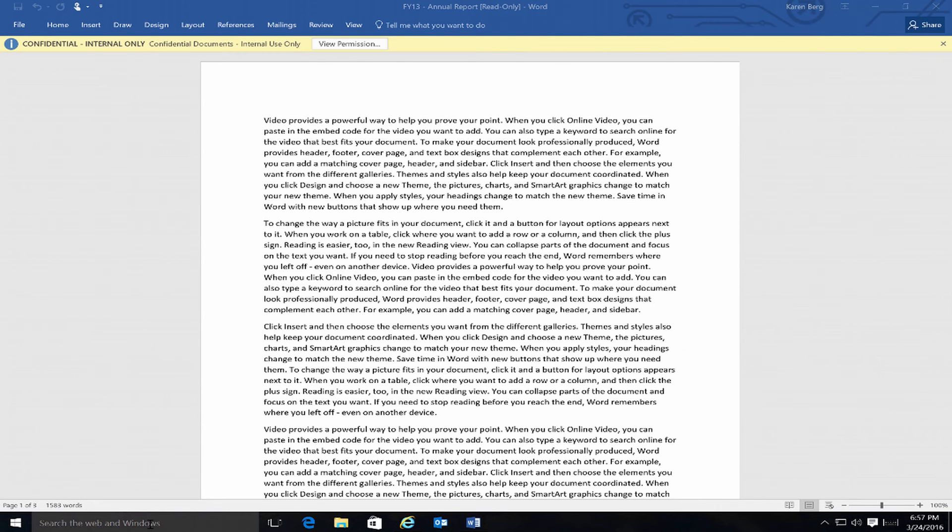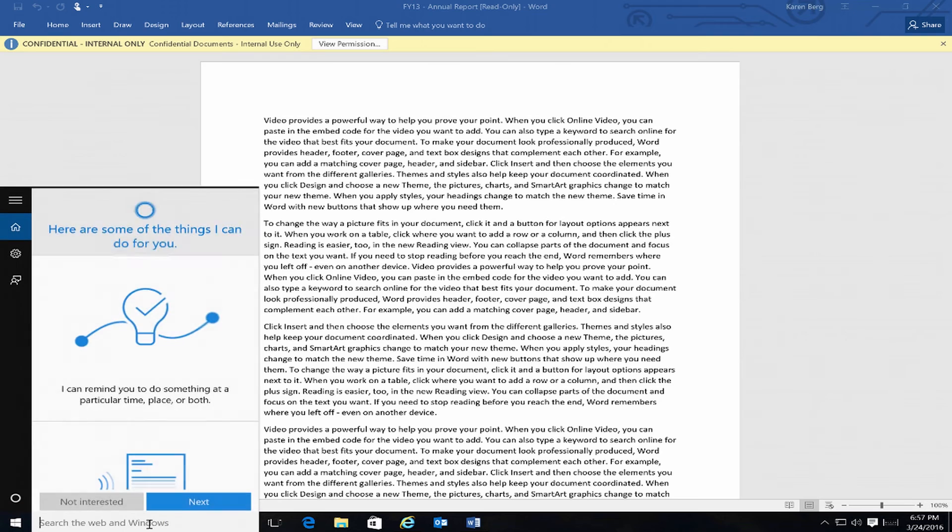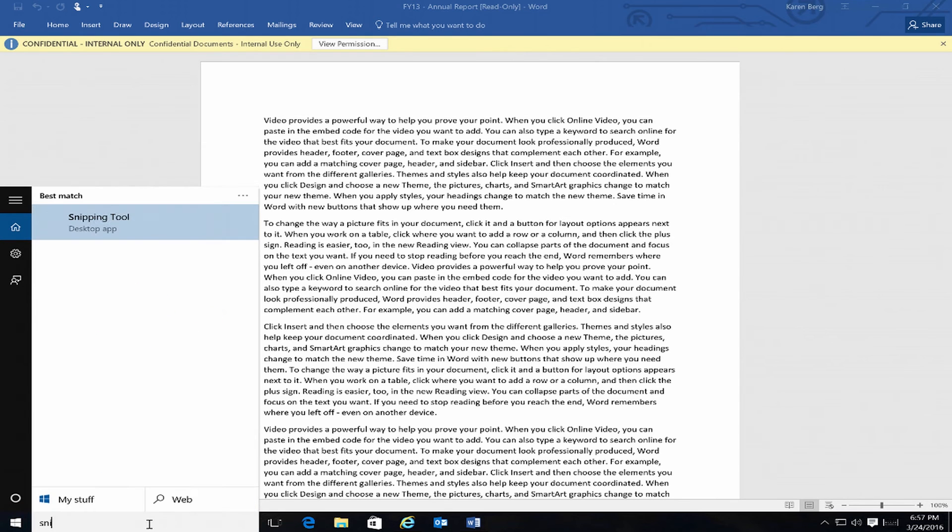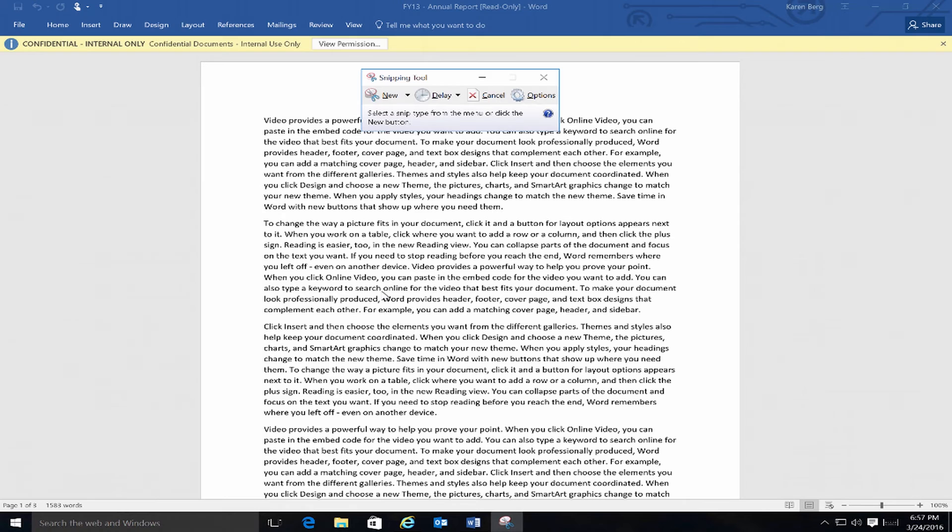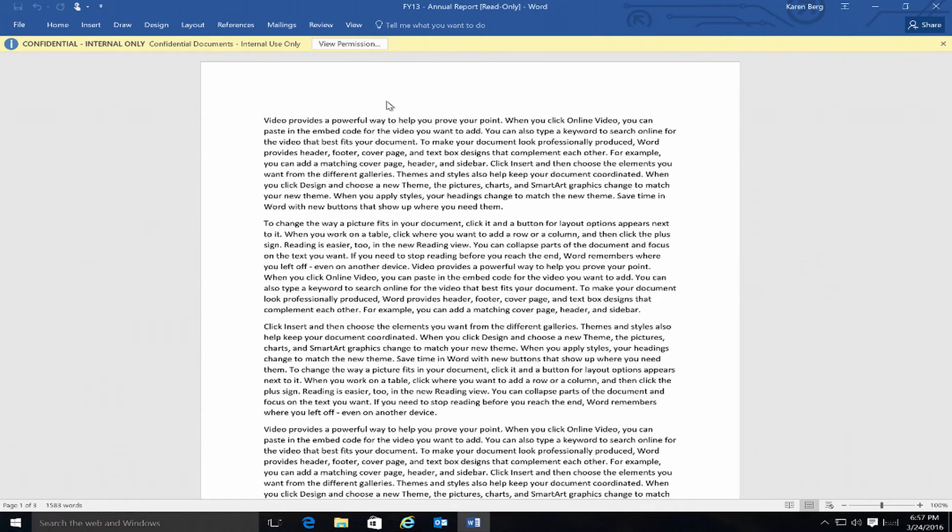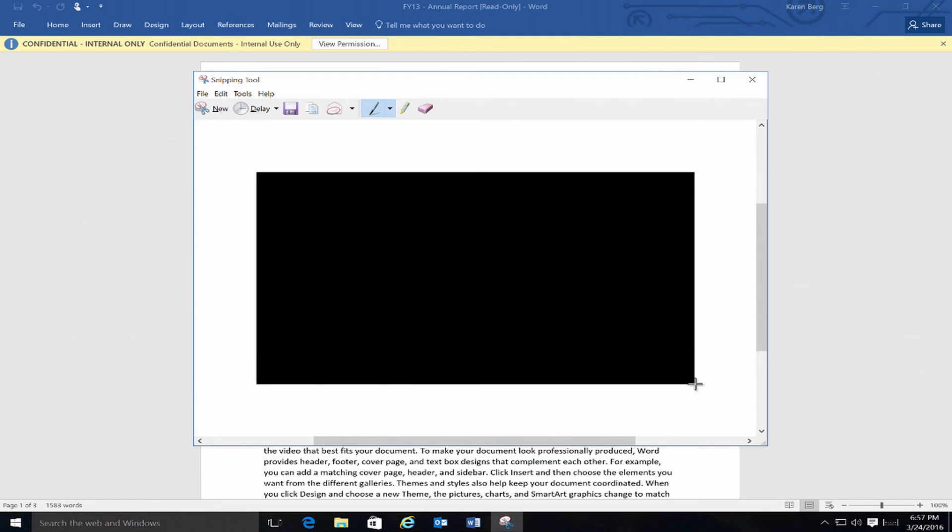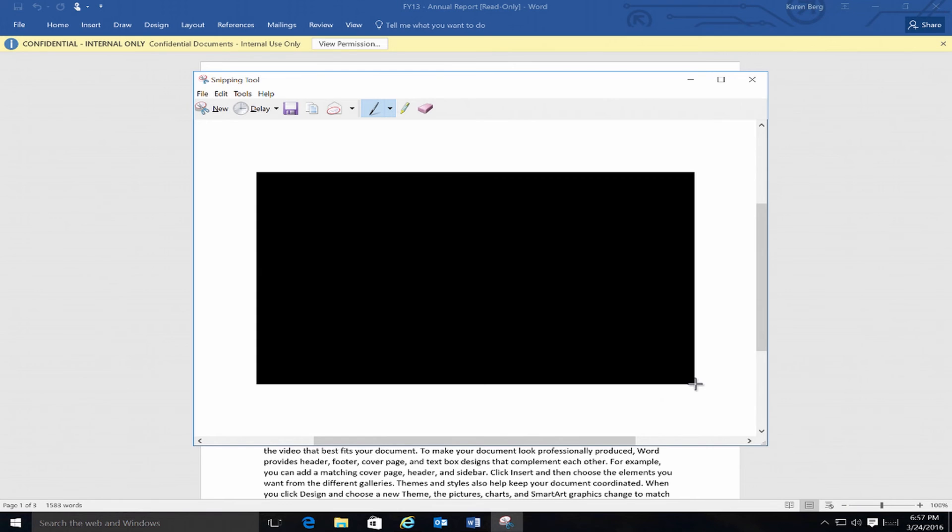So if I use the standard snipping tool and try and take a screenshot, it's not going to allow me because this is also one of the features of Azure RMS. If I click on New here, the screen itself is grayed out and then when I actually do take a screenshot, it's completely black. So Windows itself is designed to understand Azure RMS and also the Office 2016 software is designed to understand Azure RMS in this way.